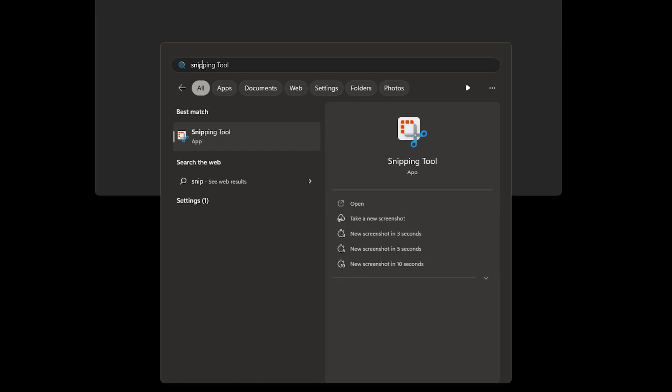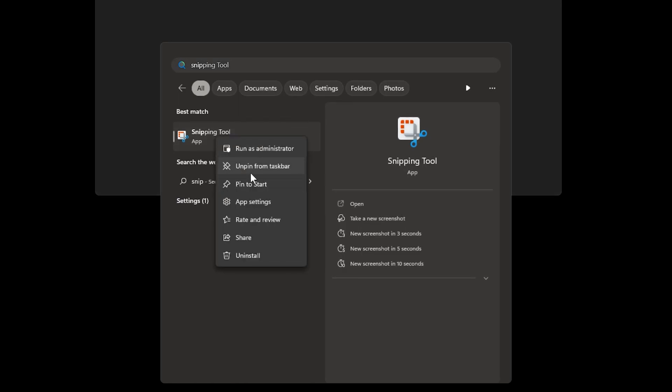To get started, search for Snipping Tool in the Start menu. I recommend pinning this tool to the taskbar or the Start menu to make it faster to launch next time since there is not a keyboard shortcut for it.